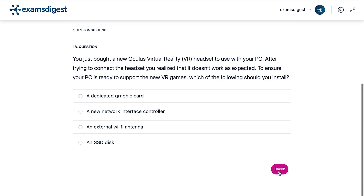Question 18. You just bought a new Oculus Virtual Reality VR headset to use with your PC. After trying to connect the headset you realize that it doesn't work as expected. To ensure your PC is ready to support the new VR games, which of the following should you install?